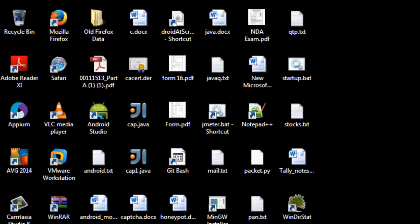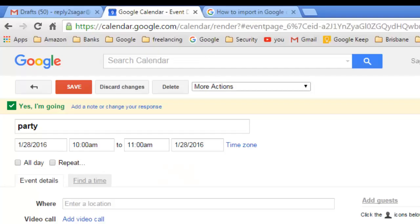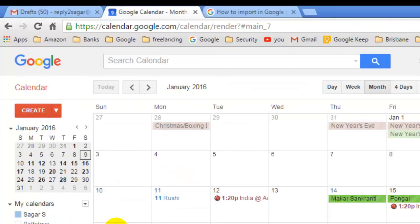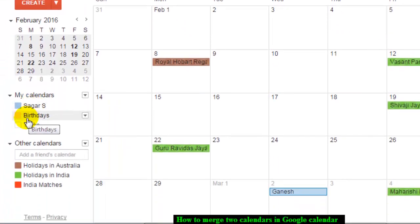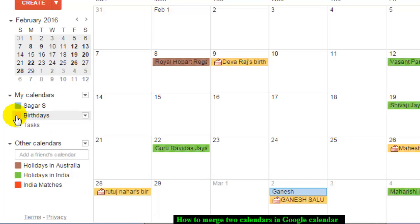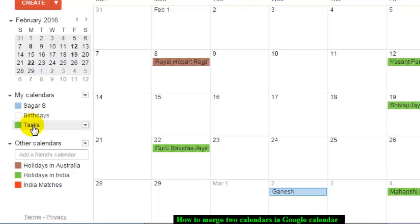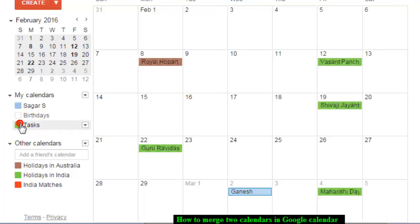Hi there. In this video I'm going to show you how you can merge two calendars in Google Calendar. In Google we can have different types of calendars — for example, this is my primary calendar, and this calendar here shows all the birthdays of my friends.